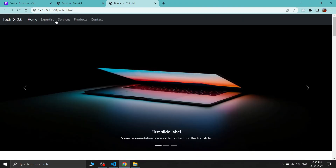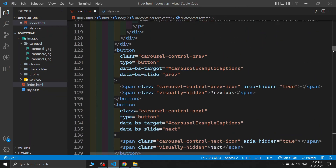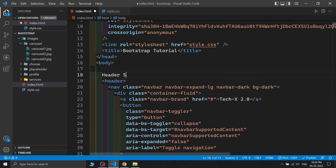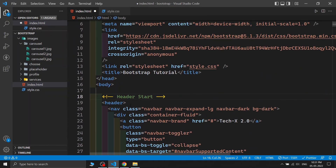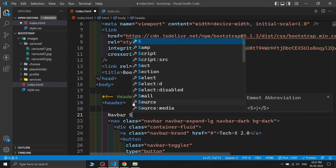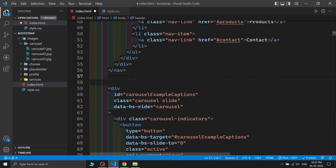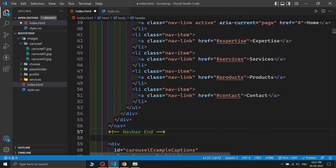After saving, all the navbar links work correctly — clicking Expertise, Services, Products, and Contact scrolls to the right sections. I'm also demonstrating the value of adding HTML comments to your code, for example '<!-- header start -->' and '<!-- header end -->', to help you and others navigate large codebases.